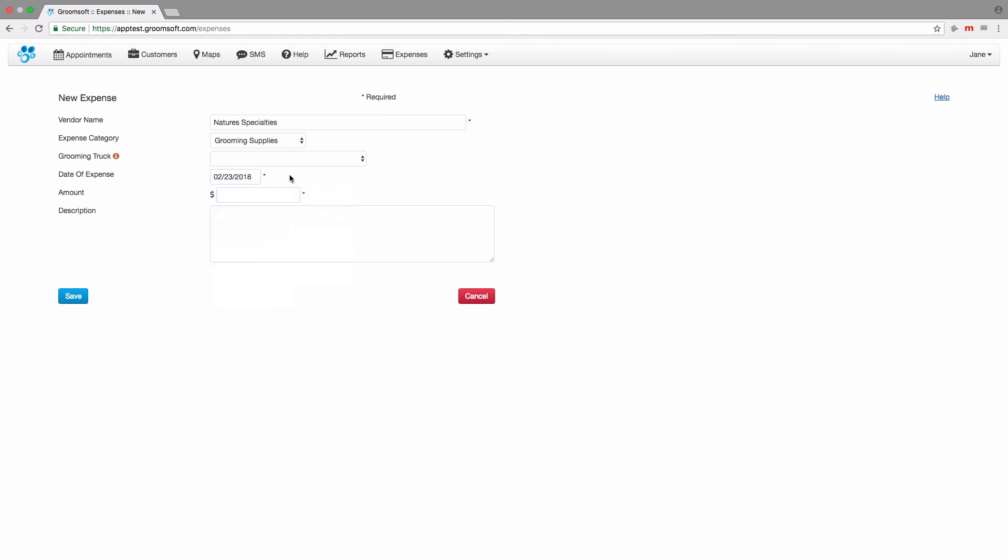Enter the amount of the expense and add the description. Click the Save button when you're done.